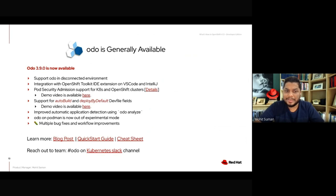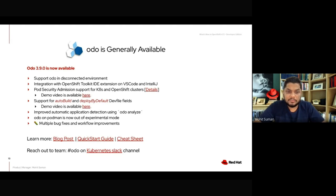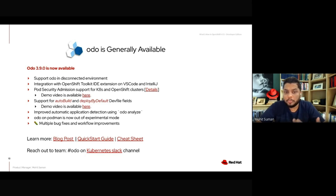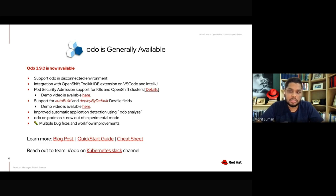Odo now integrates very seamlessly with the IDE extensions — IDE extensions under the hood run Odo commands, and whatever workflow is in Odo 3.9.0 is by default linked to the IDE extensions. New features in this release include security annotation support for Kubernetes and OpenShift clusters, and support for auto-build and deploy by default dev file fields. The idea is to make sure that new fields added in dev file configuration are supported by Odo by default.